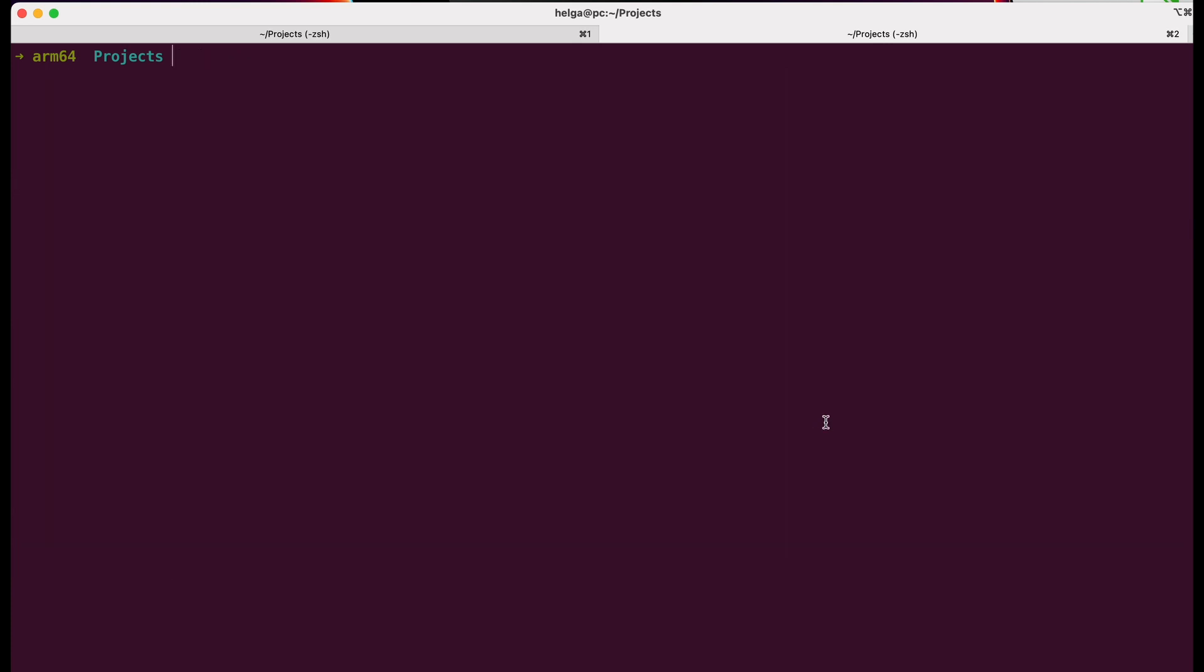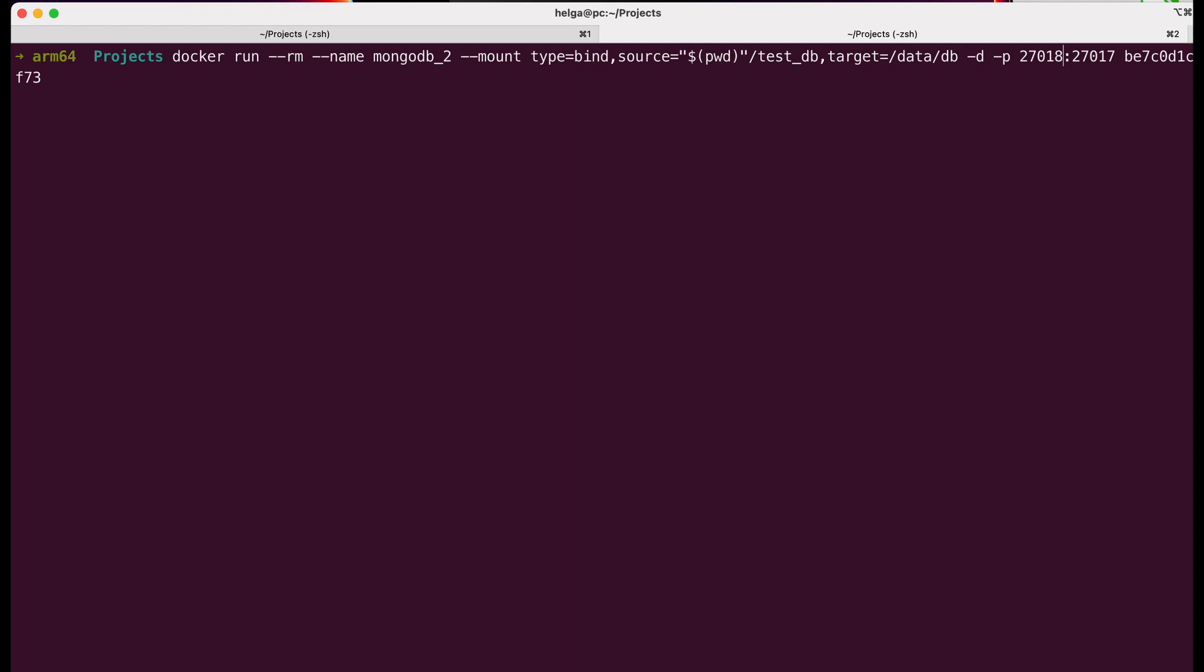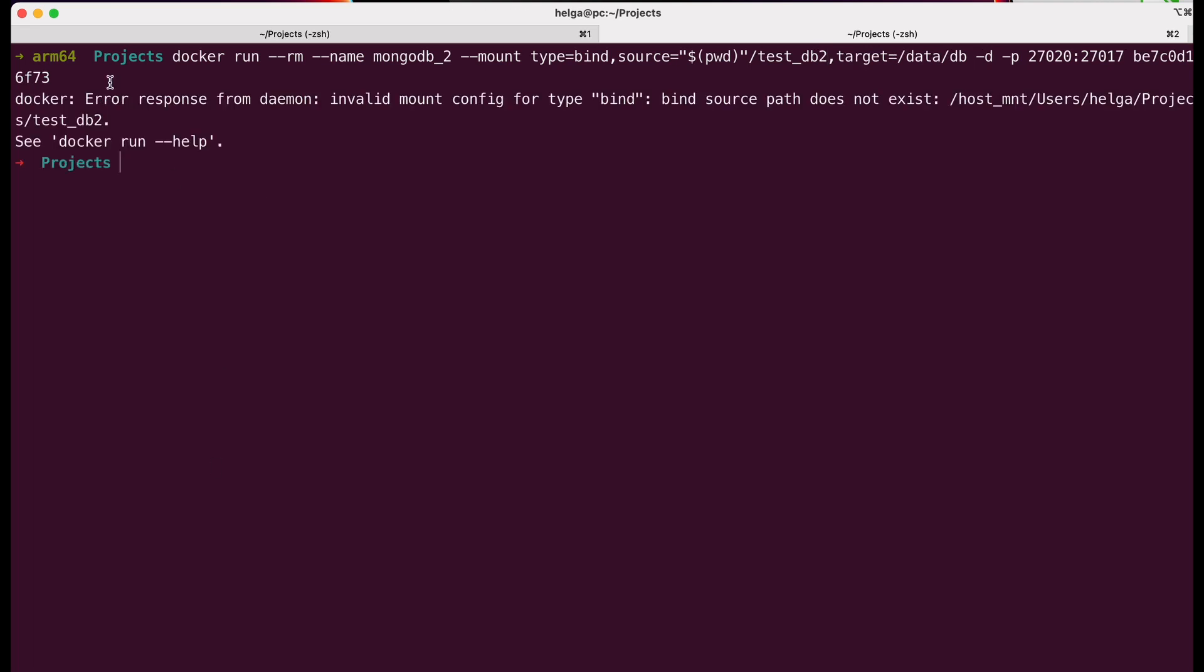Let me demonstrate this by creating a third container using the same previous flag but changing the port to 27020 and specifying testdb2 as the folder, which doesn't exist. As you can see, we get an error. Docker did the work for us when using host volumes by creating the folder if it didn't exist. But with mount, if you are mounting a non-existing folder, you need to create it yourself beforehand.